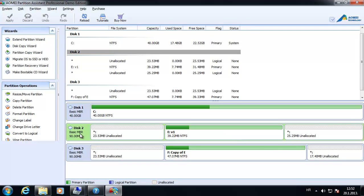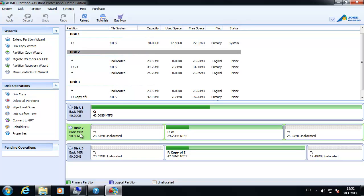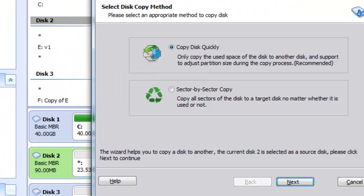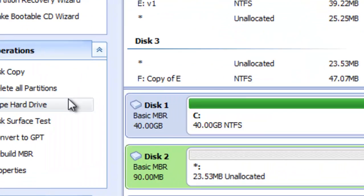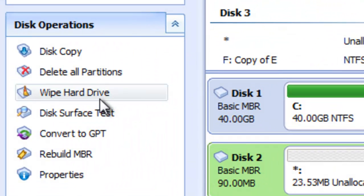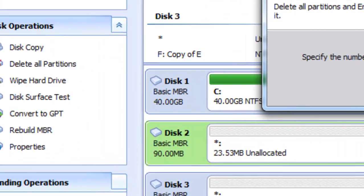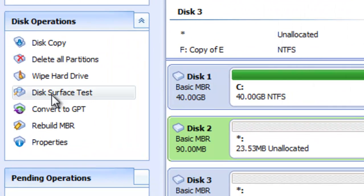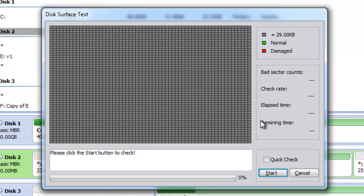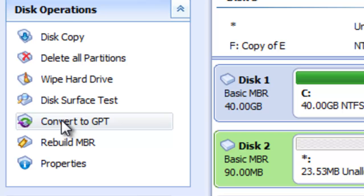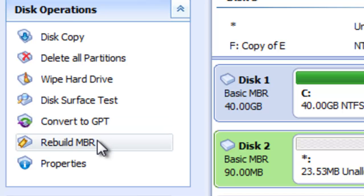Now let's see what we can do with disks. Available disk actions include disk copying, deleting all partitions on the disk, and wiping the hard drive securely. We can perform a disk surface test which checks for bad sectors. We can also convert a disk from MBR to GPT type or from GPT back to MBR.